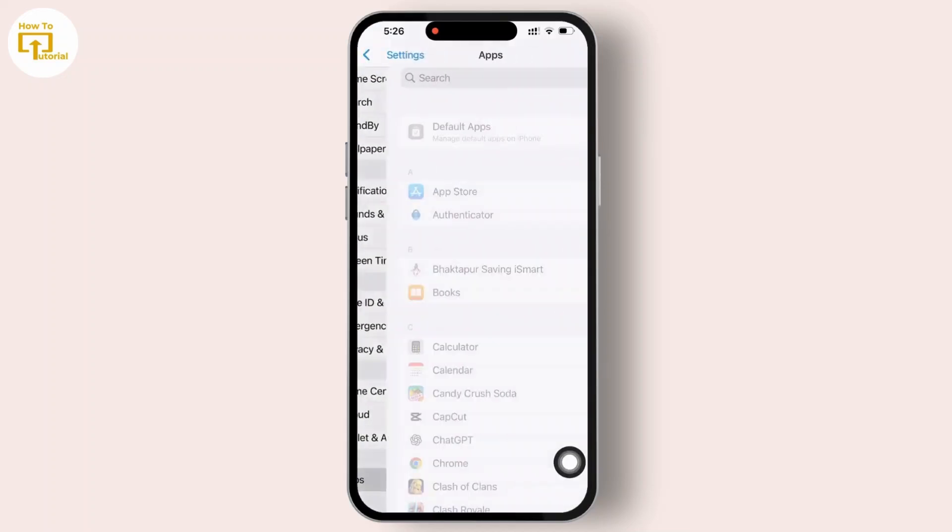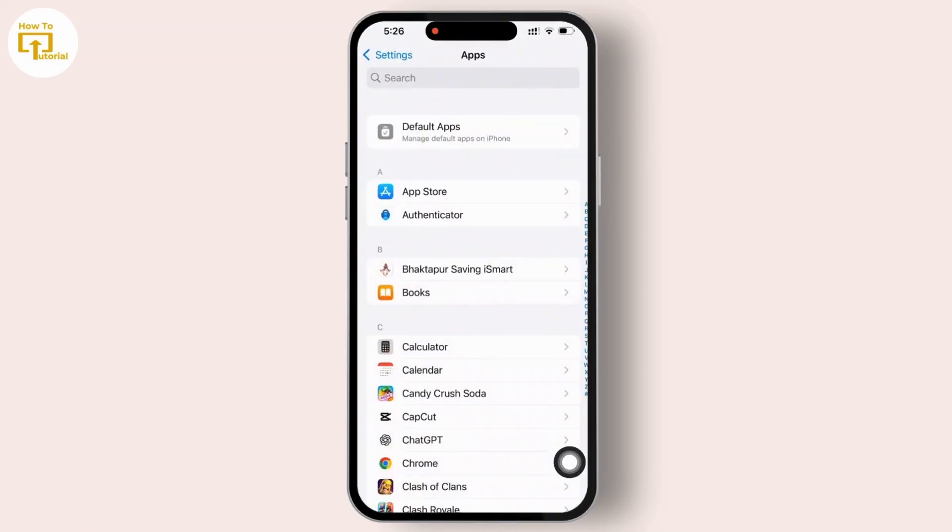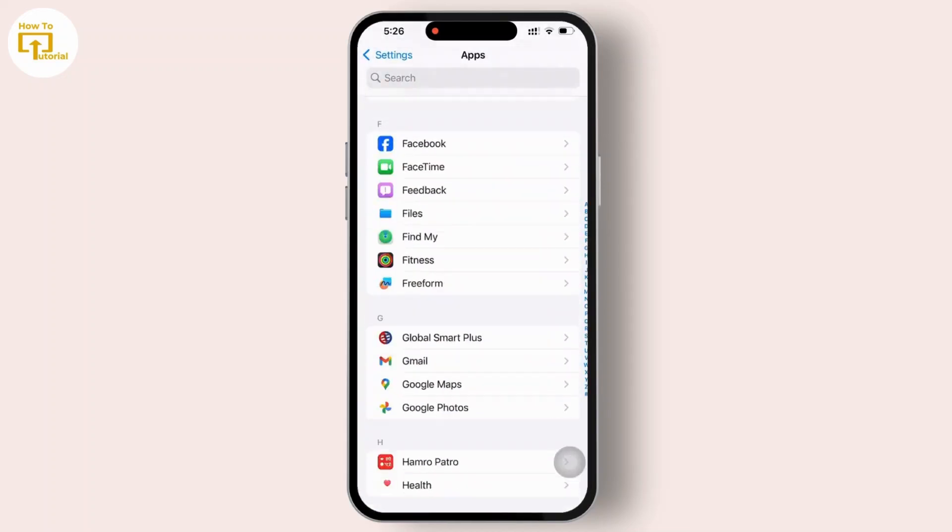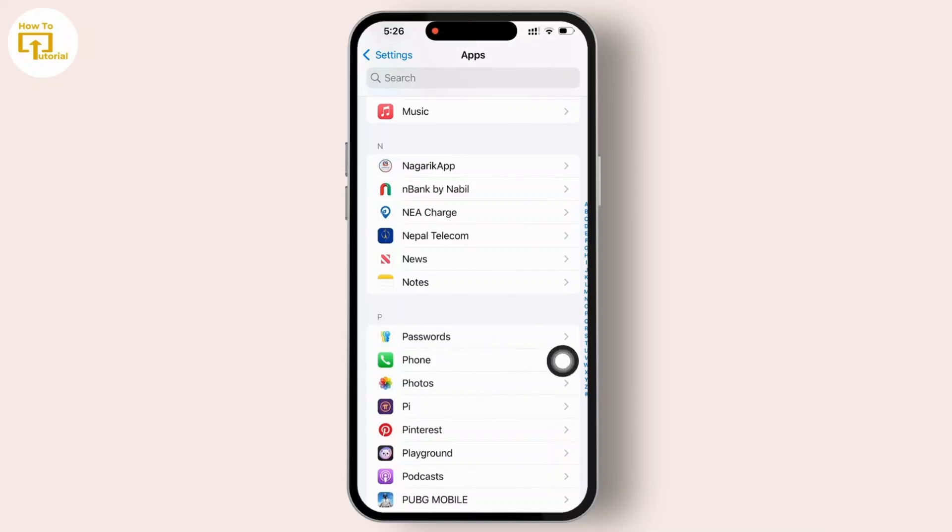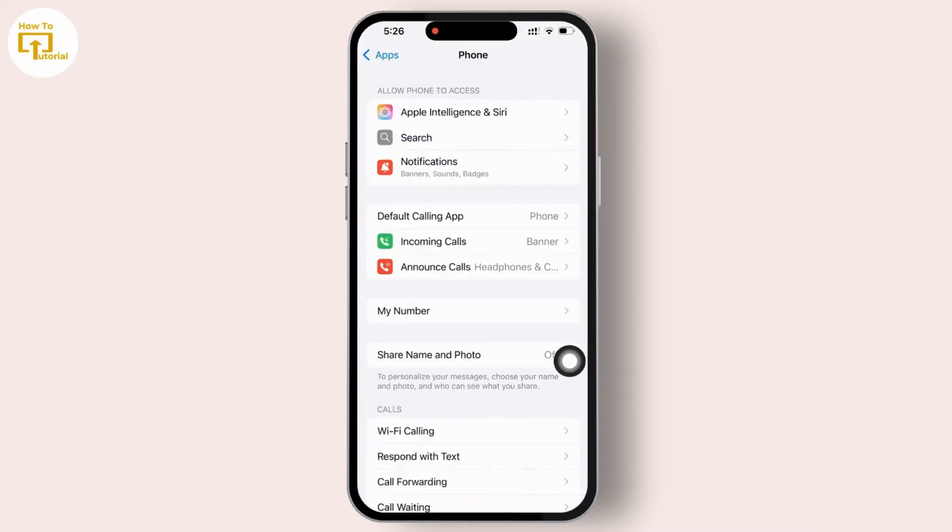Now here in this app section, you can see the Phone option. Simply tap on it to access call related settings.